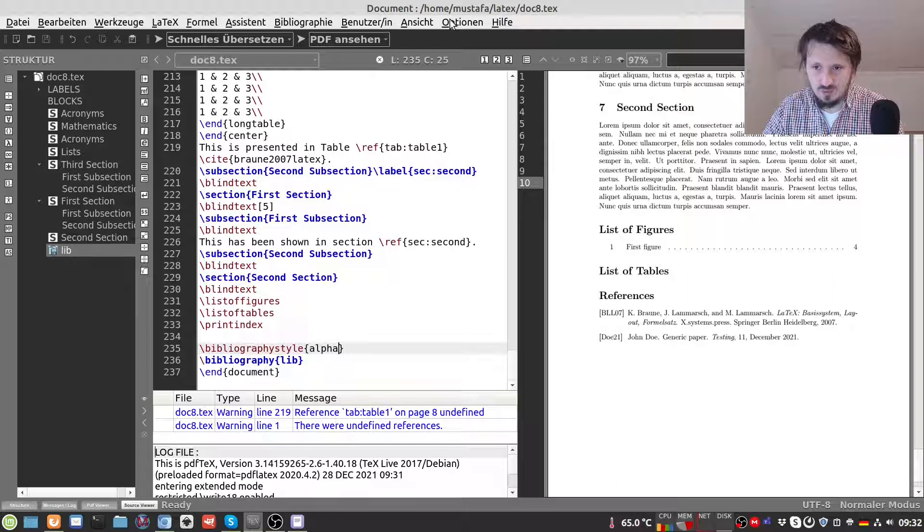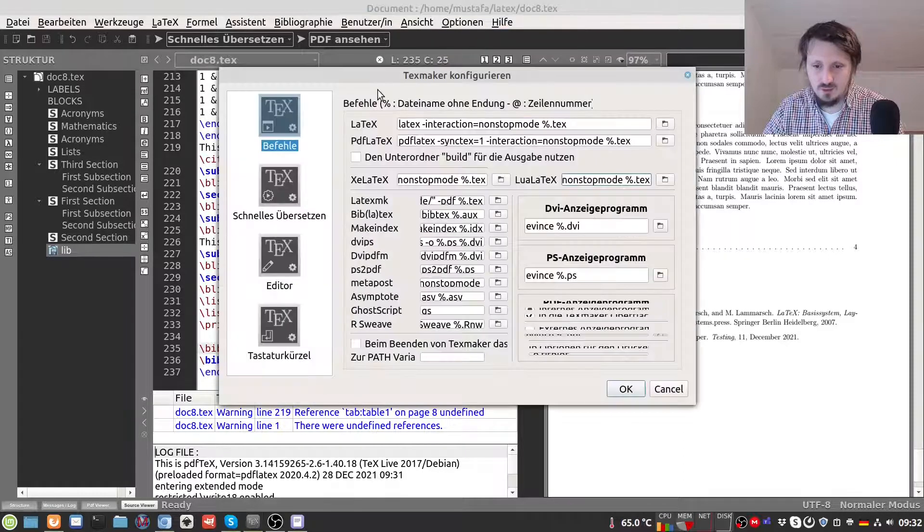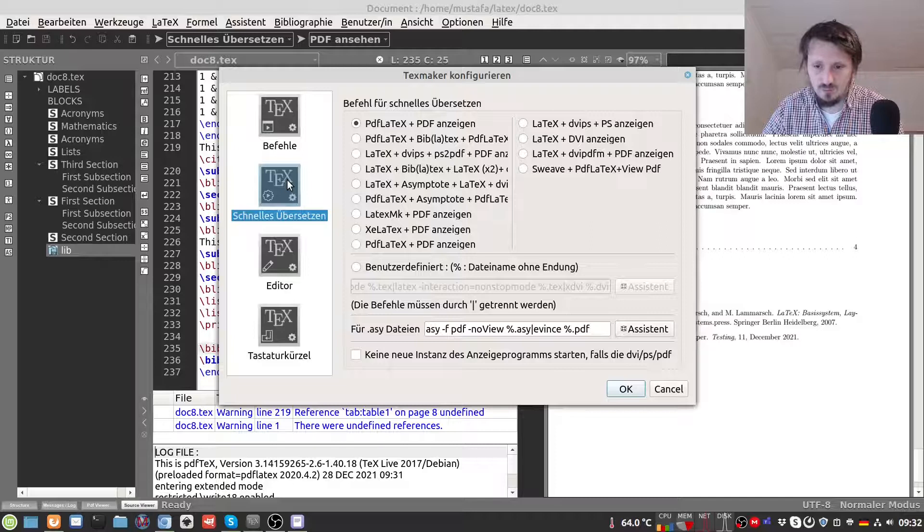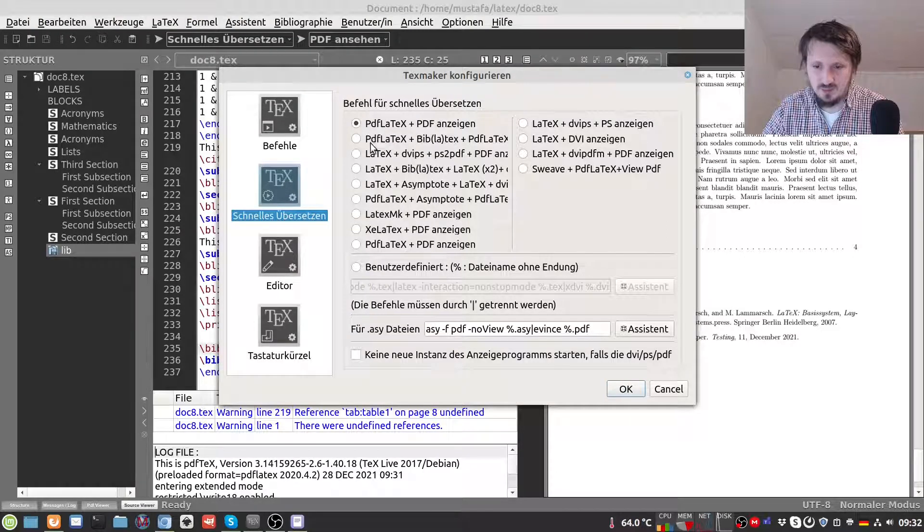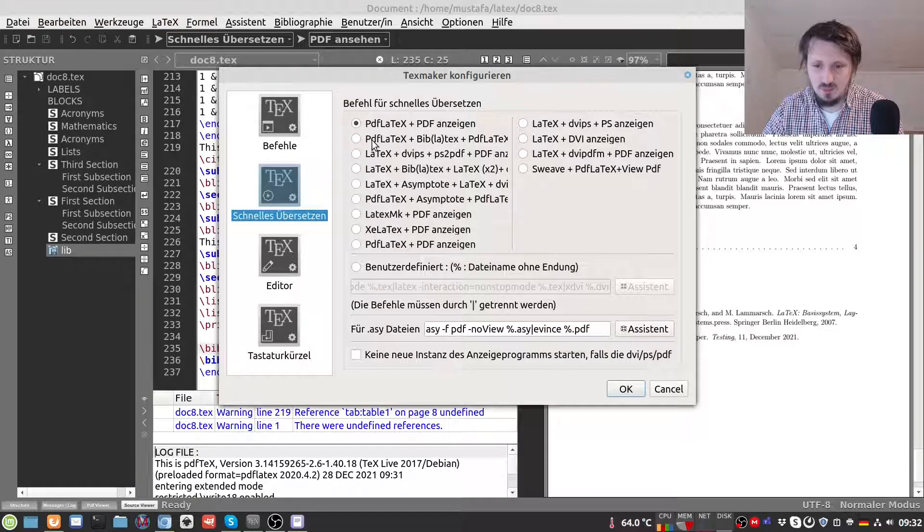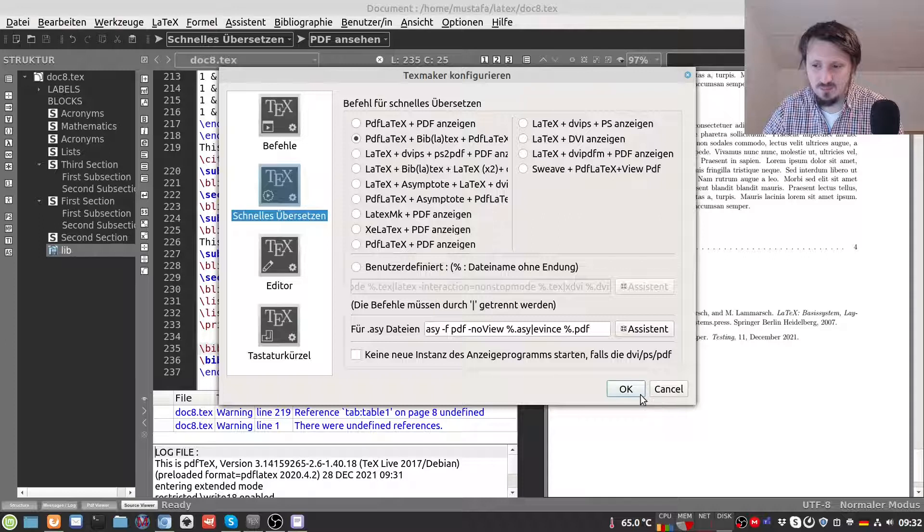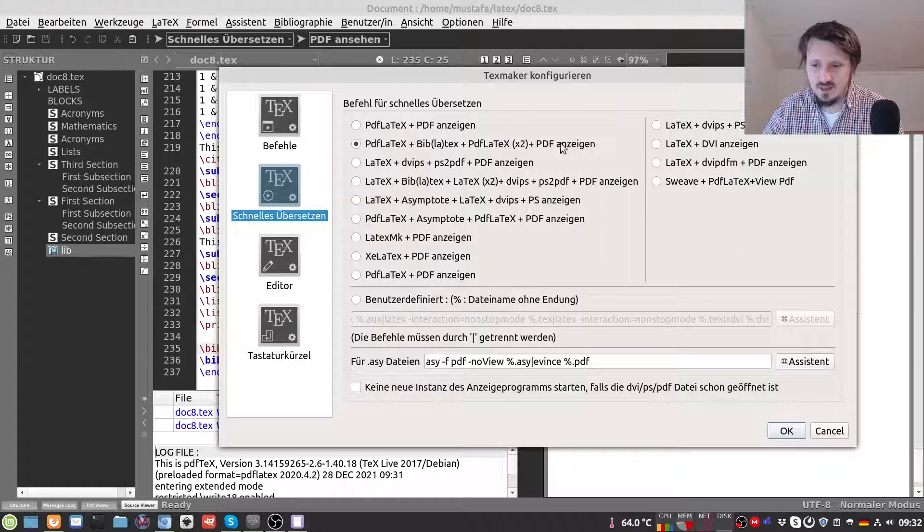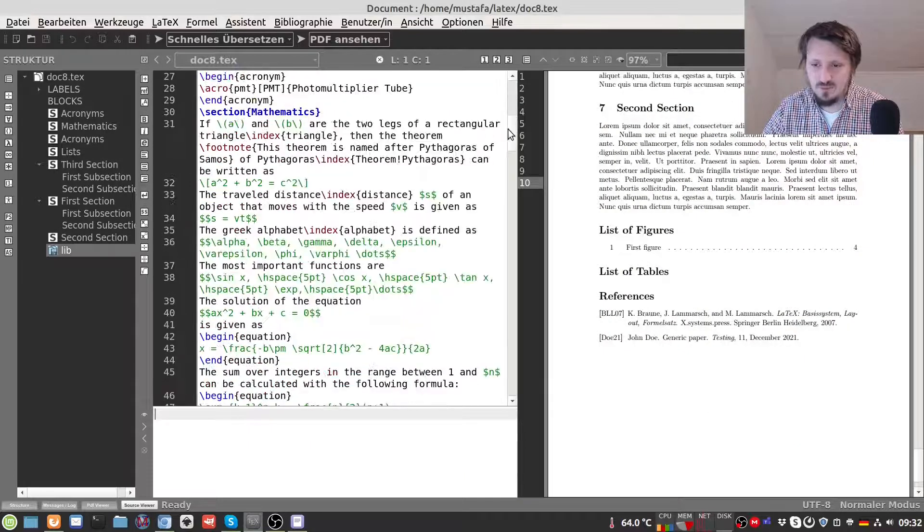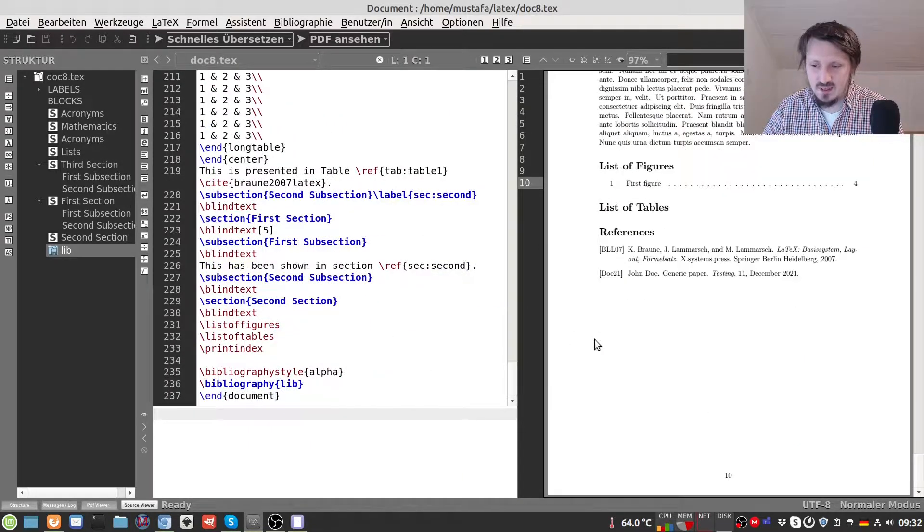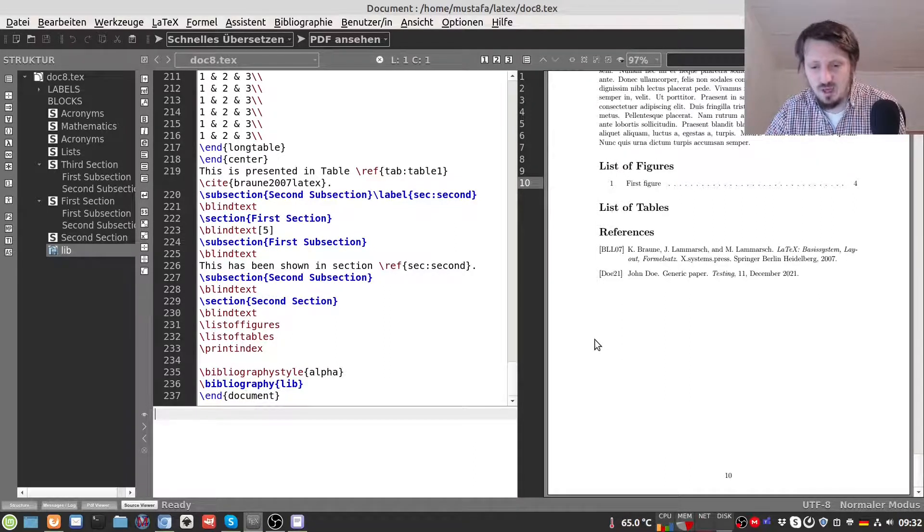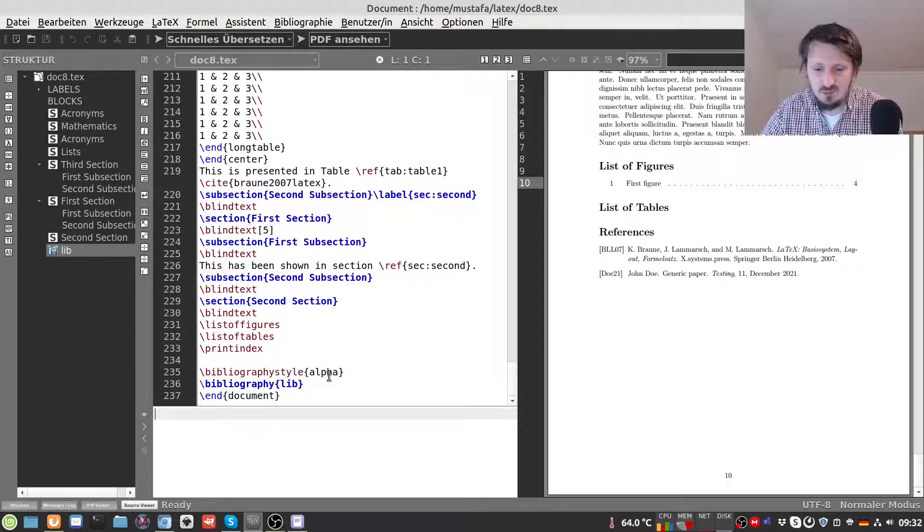One thing which you can do in TeXmaker if you want to avoid to always switch the compilation from fast to BibTeX and so on, you can change the fast compilation to pdflatex plus bib latex plus two times pdflatex. It's not shown here. I think I can extend this and then show the PDF. In this case the compilation will take longer and if you don't have any citation implemented it will give you an error message but if you have this then maybe it will make the things a little bit easier for you.